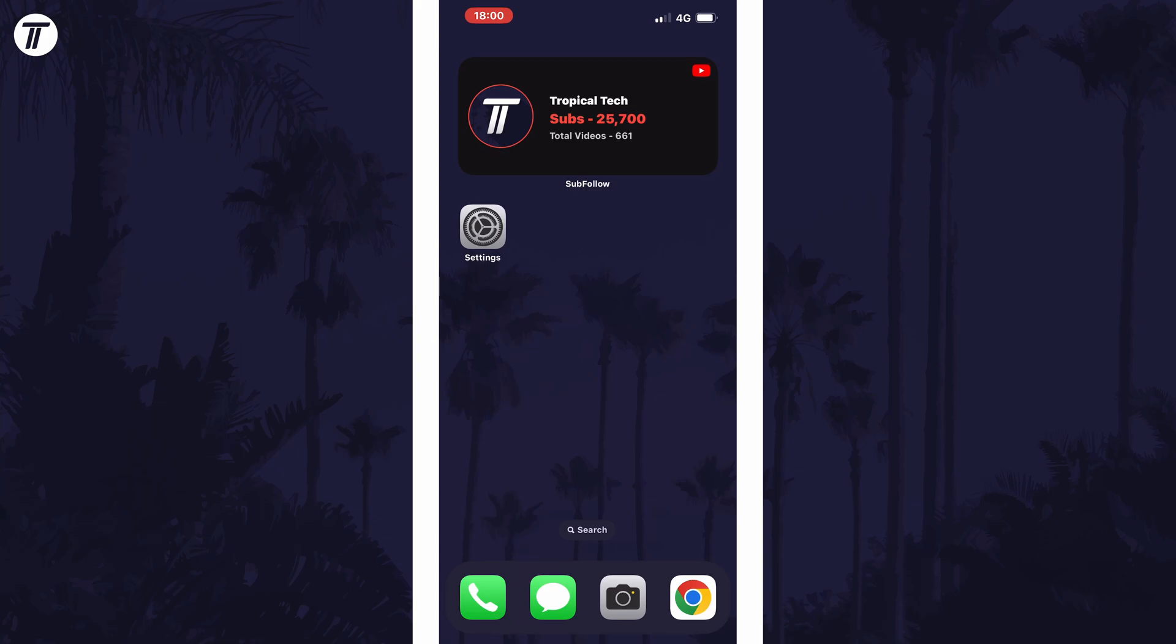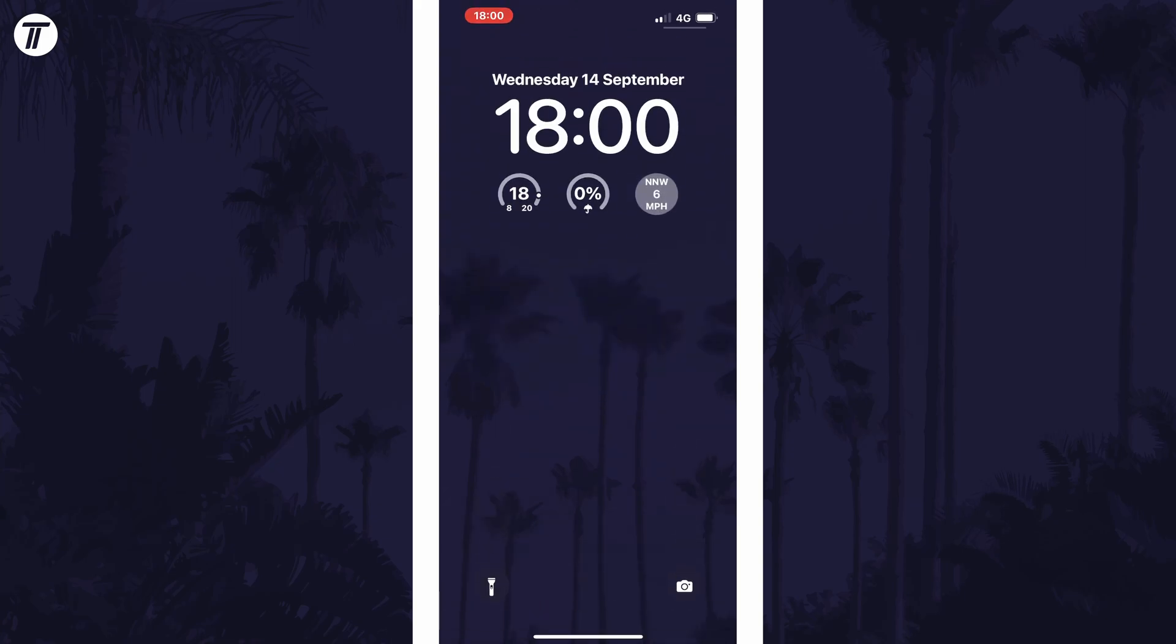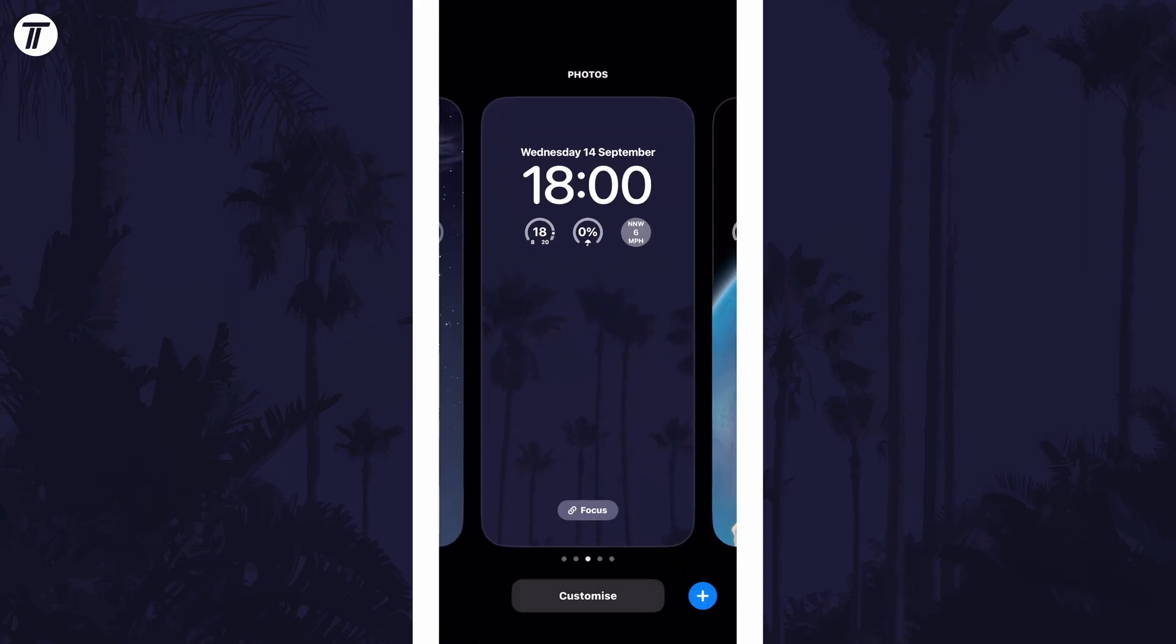To add widgets to the lock screen, swipe down from the centre of the screen at the top and then tap and hold on your current lock screen.